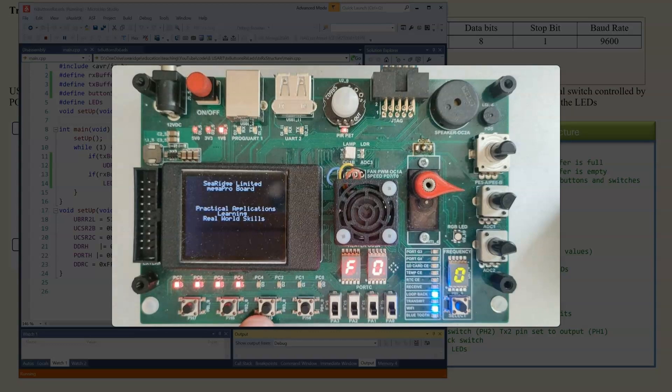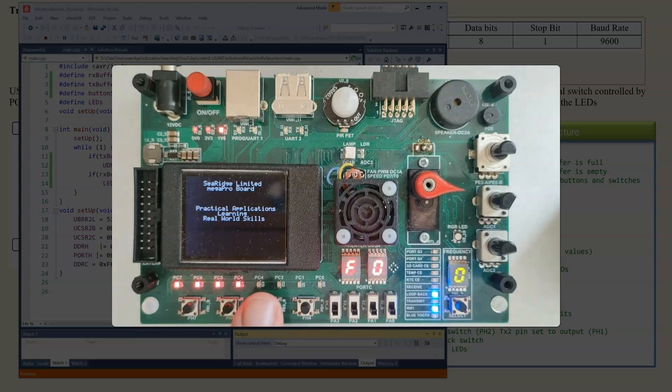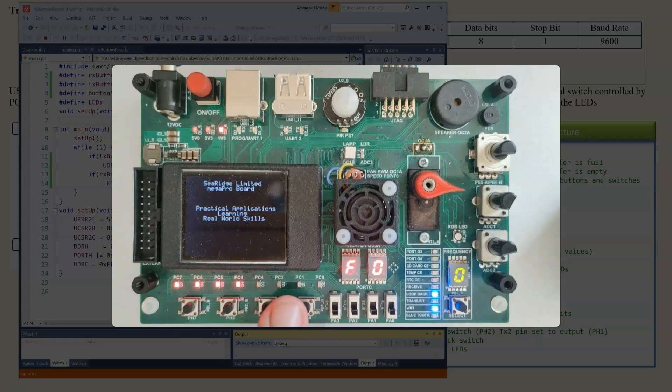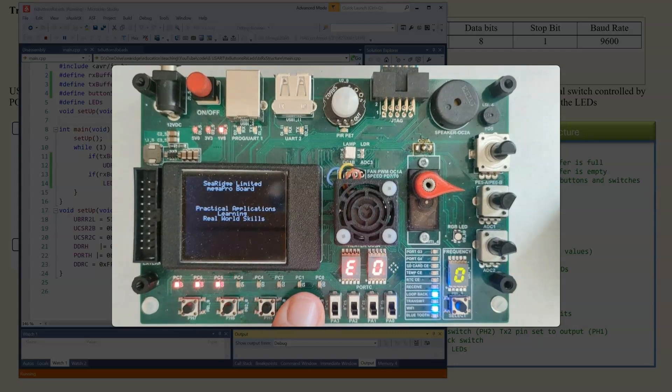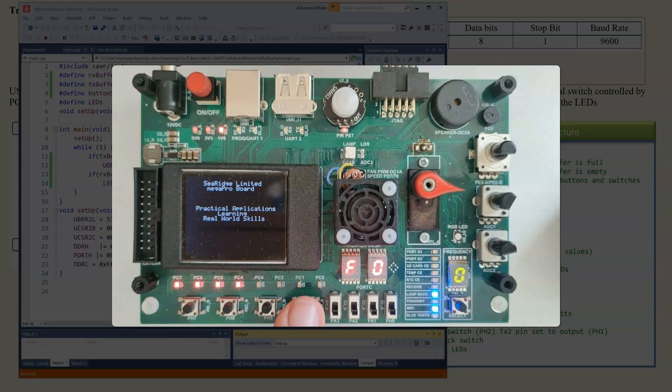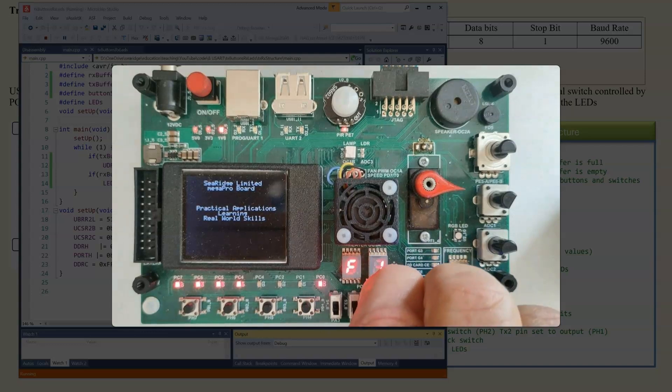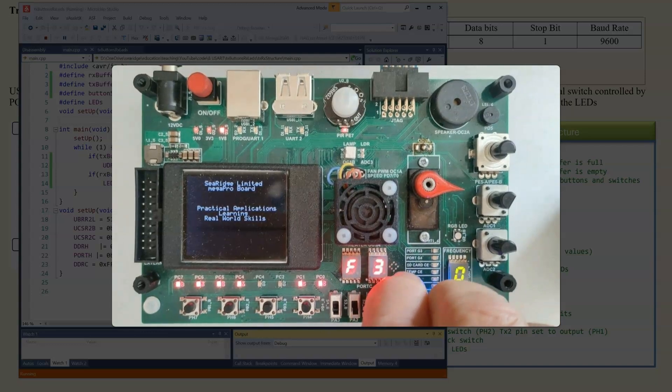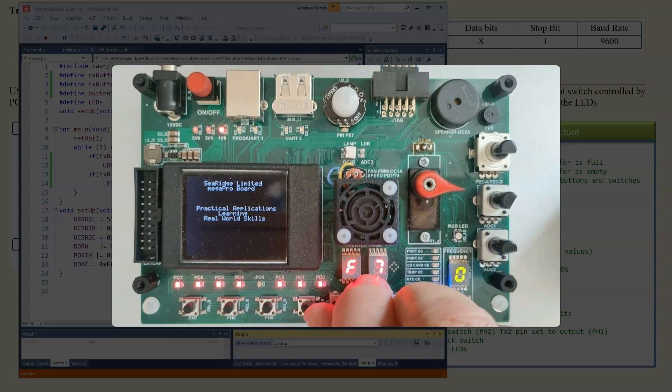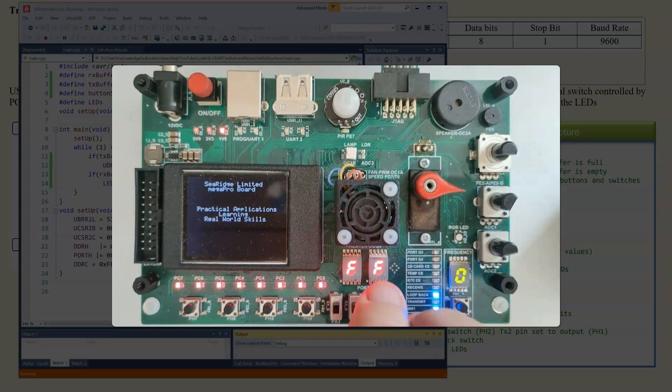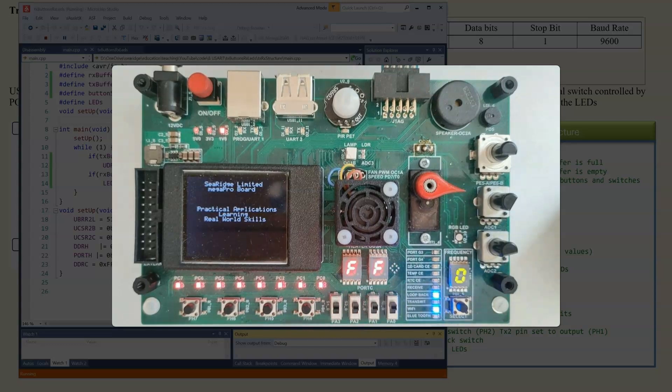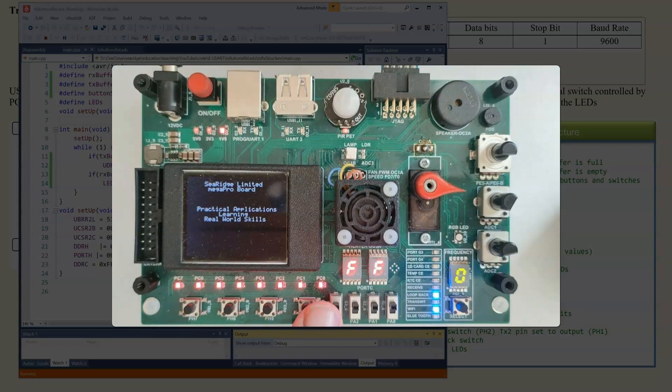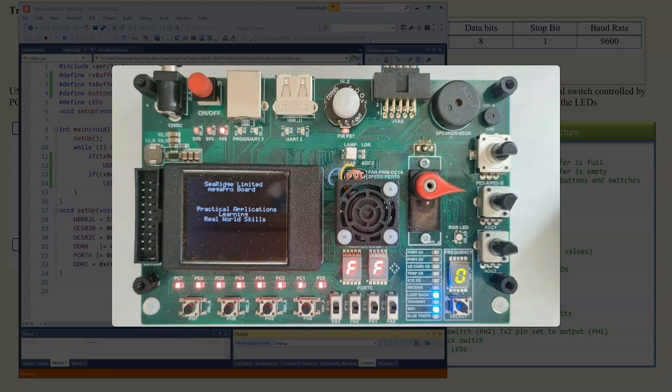So we can see the buttons here. They're active low. So when I push a button, we can see that that button or that button goes low. We can look at the switches here and we can see the output is appearing on port C. So we can see that running.